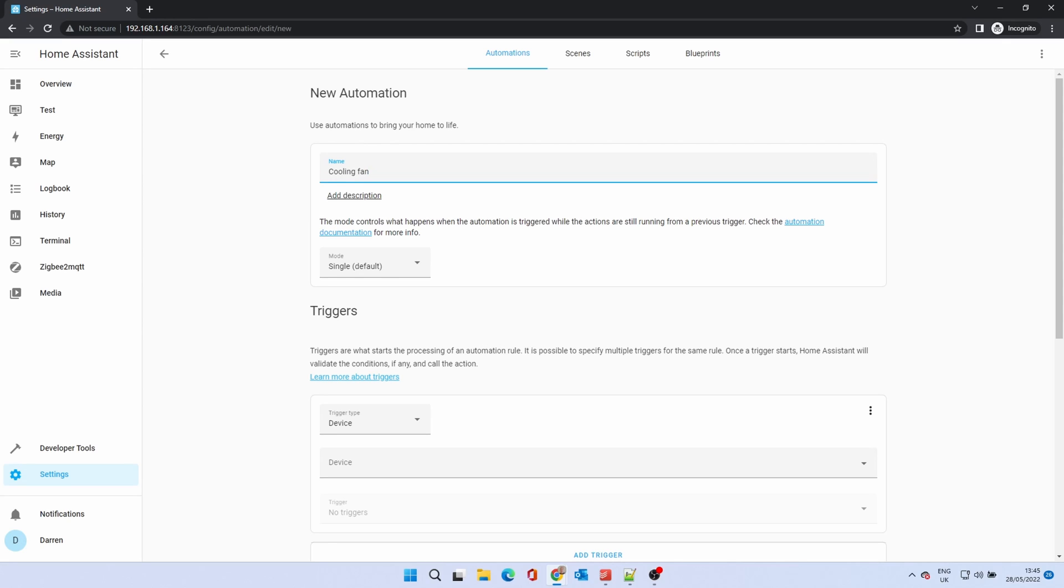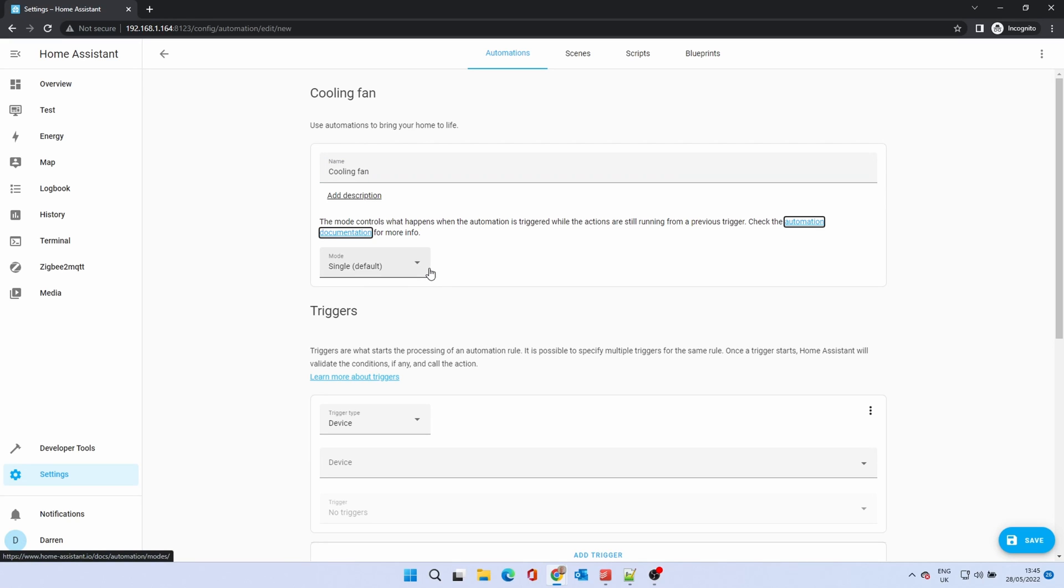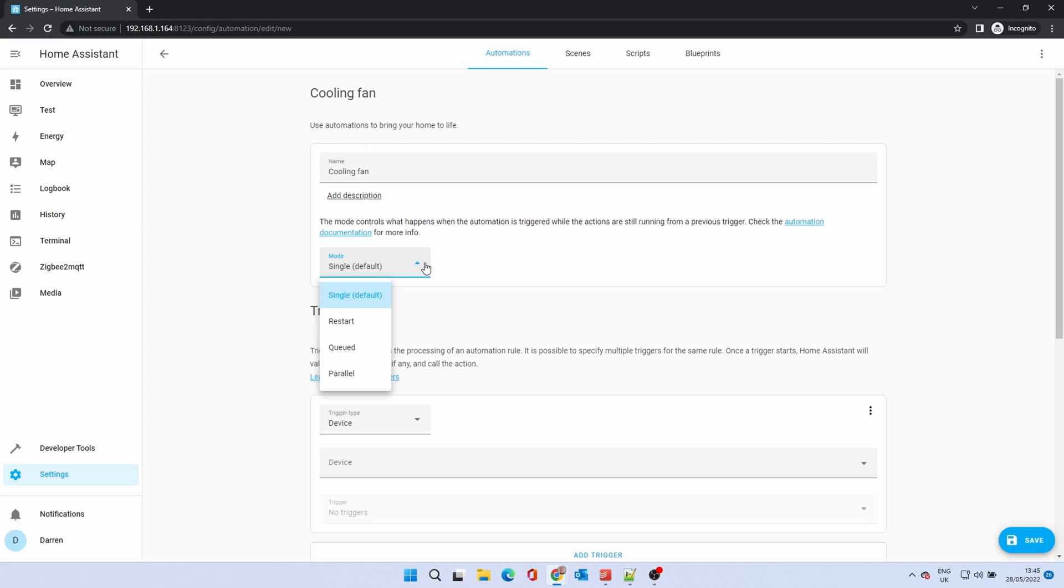The mode refers to how to deal with multiple instances of the automation. For instance, if it's been triggered twice in a very short time. Single mode means it will just run. We'll cover the others in a future video dealing with more complex automations. The link above gives an explanation in the manual.